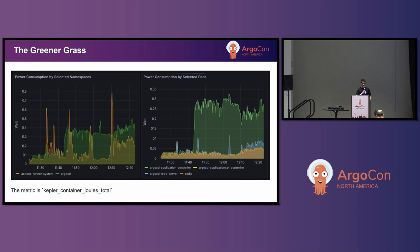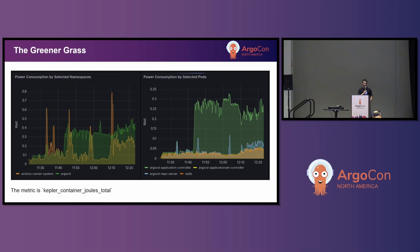For the GitHub Actions runner, we can notice it has lower consumption when in an idle state with no activity. However, the energy consumption is clearly higher when there is activity such as deploying, upgrading, or even deleting the application — it could be almost twice as much compared to Argo CD.